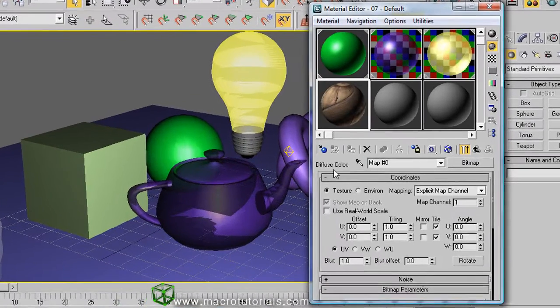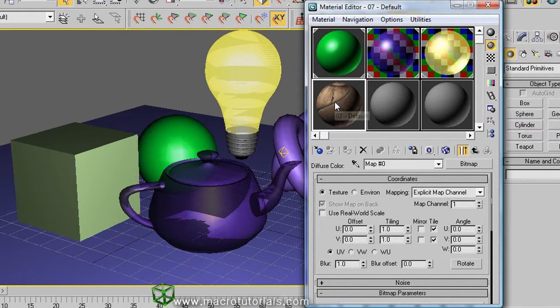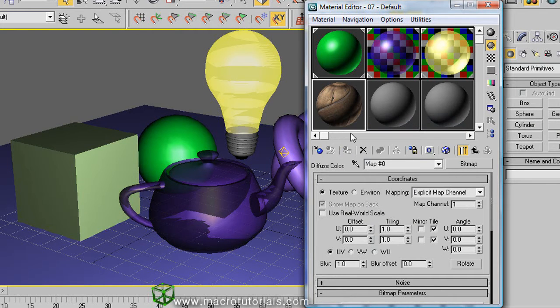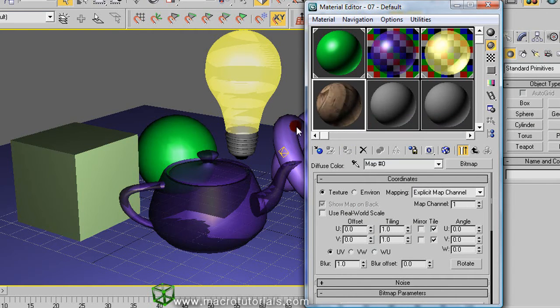And with a right click you can select drag rotate. Now, if you click on the sample slot and hold it down, you don't copy the material, but rotate the sample.